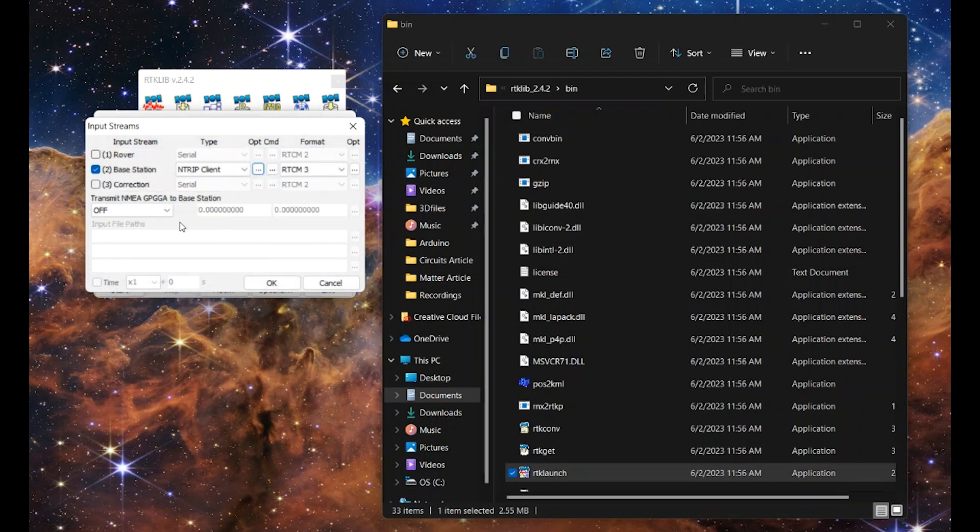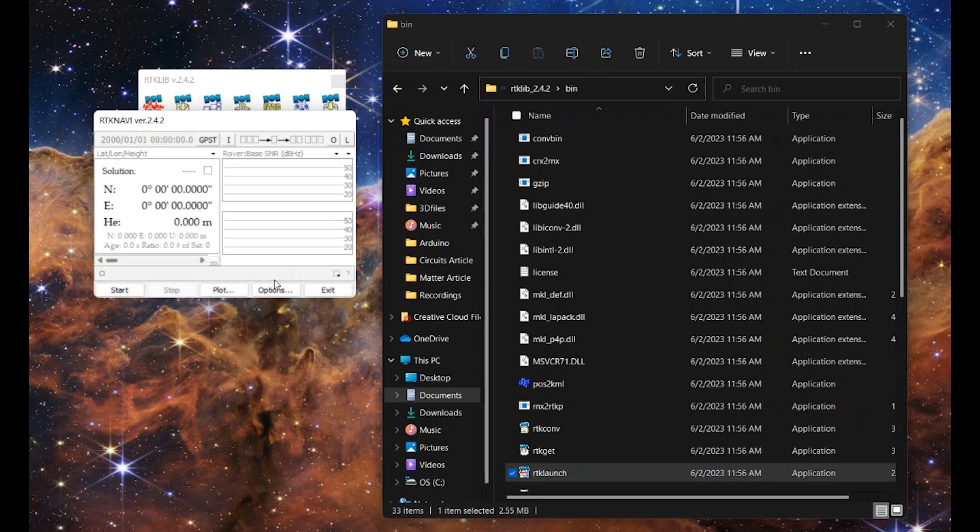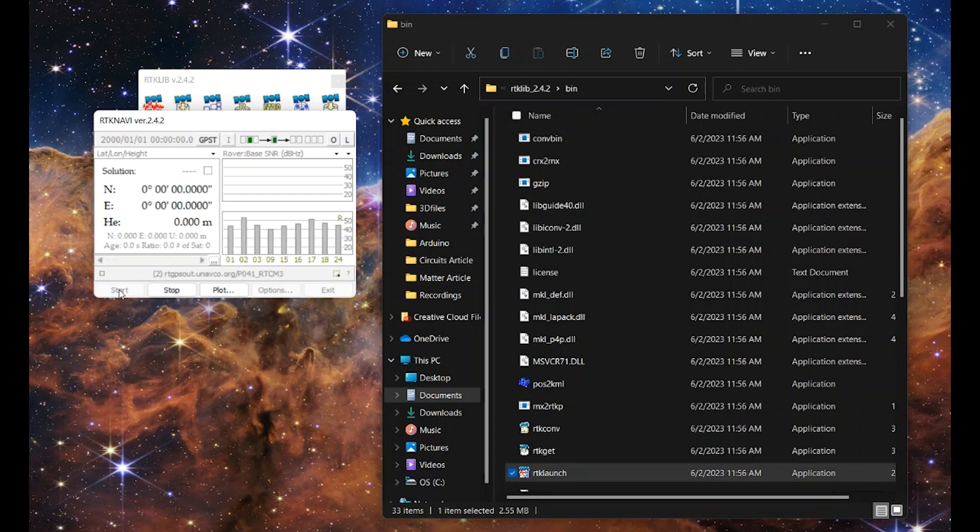This looks good. Ntrip client, RTCM3, base station, OK. Now from here we can start. And in this window here, we should start seeing our signal strength from our satellites. Start and look at that. There it is. That was quick.